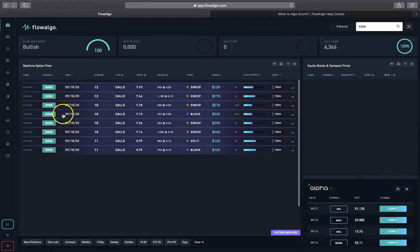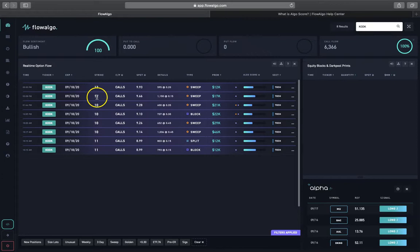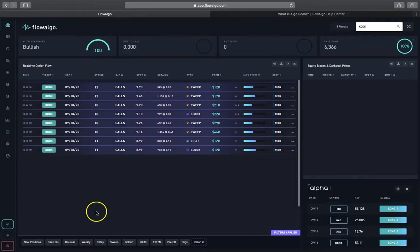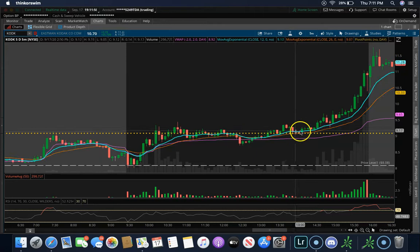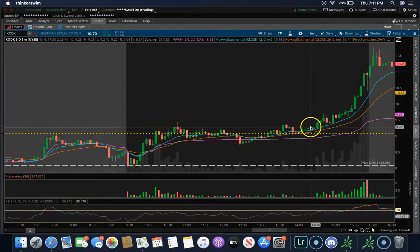Going back on FlowAlgo, at 1:44 and then 3:28 and 3:33 we saw more sweeps coming in. We see a strike that was out of the money, and the ones at 3:28 and 3:33 had a $12 strike — even more out of the money — so these are very aggressive. If you see these coming in, you definitely want to consider why and look for an opportunity. Around 1:44 on the chart, price started making its way back and breaking above the pivot once again.